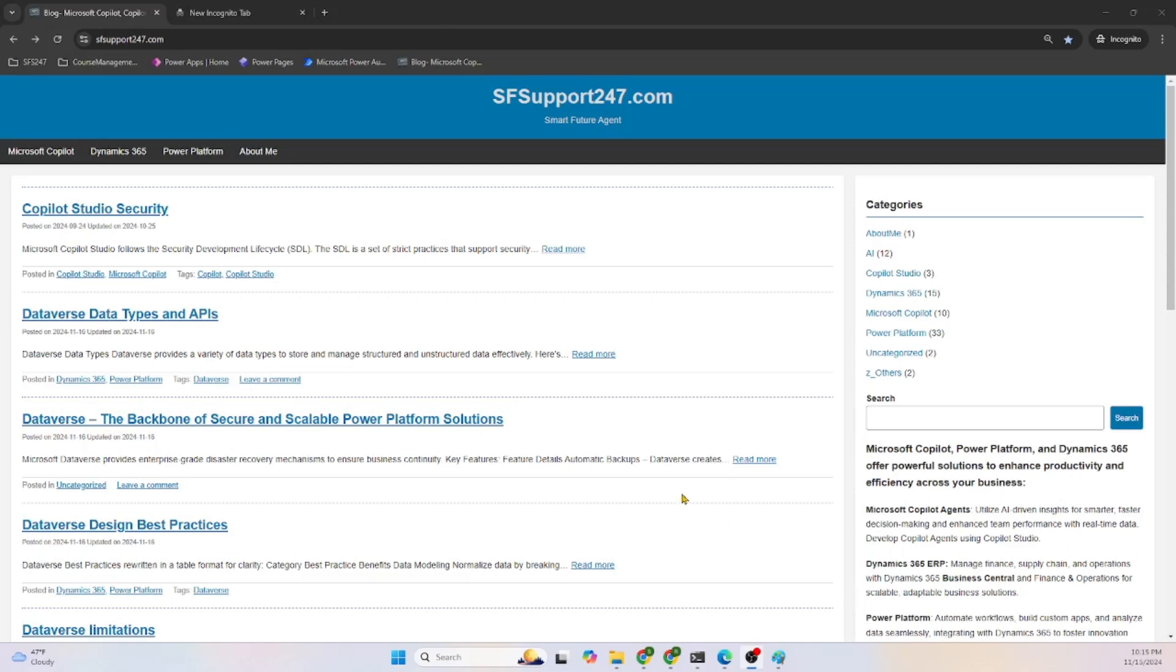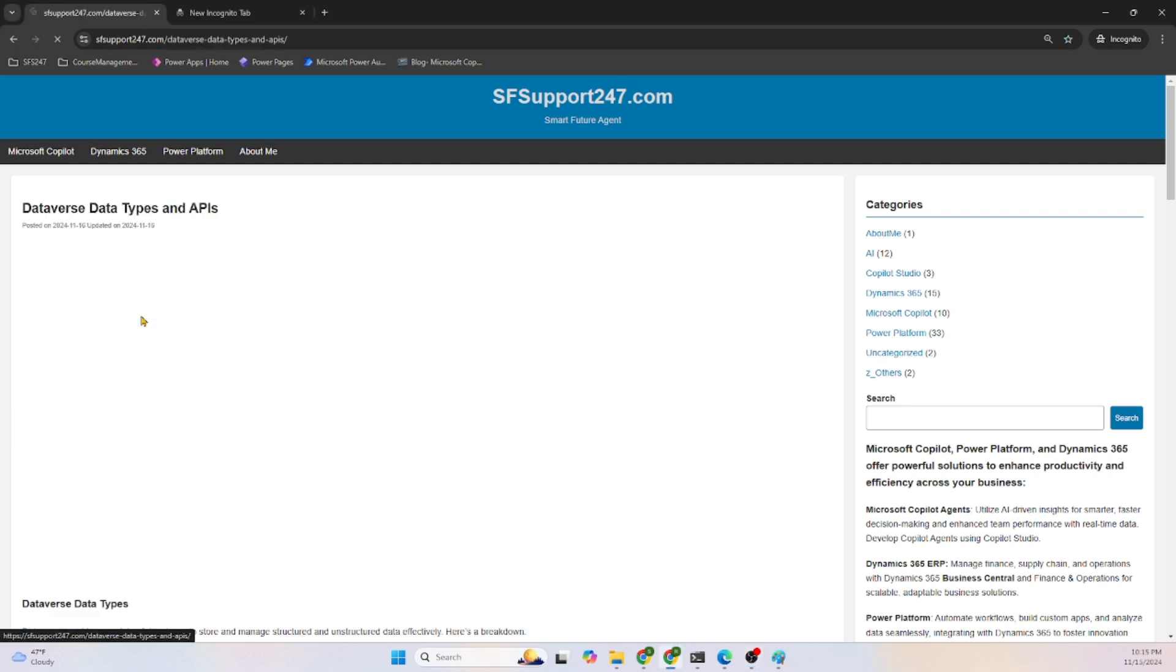Hello, good morning, good evening everyone. Welcome to my blog sfsupport247.com. Today we are going to discuss Dataverse data types and APIs.